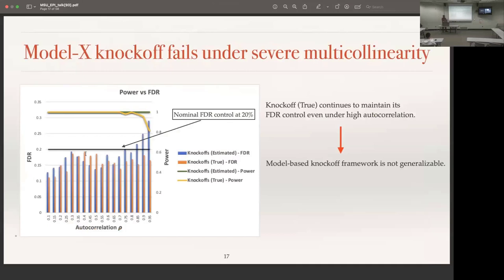In an empirical simulation with increasing auto-correlation among features, the knockoff plus method loses false discovery rate control under severe multicollinearity. While it controls FDR under 20% for lower correlations, the blue line shows it loses control for highly correlated features — similar to the DMRI matrix setting.